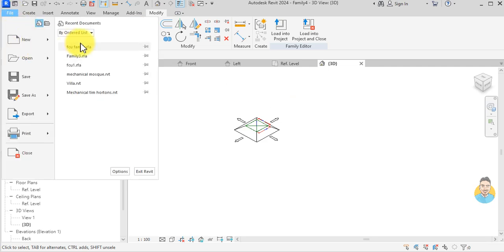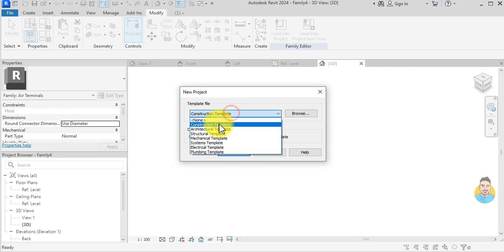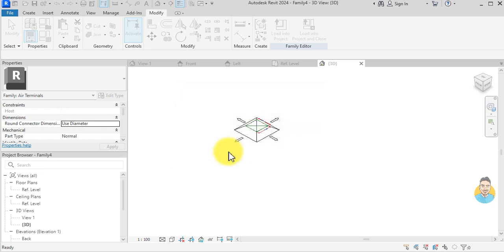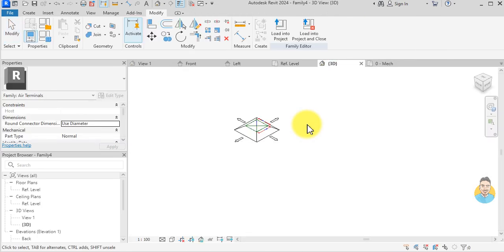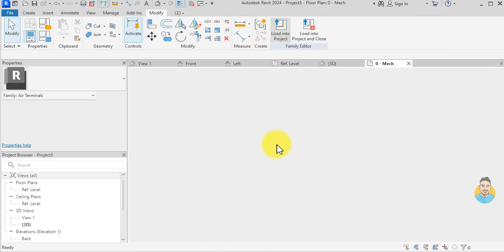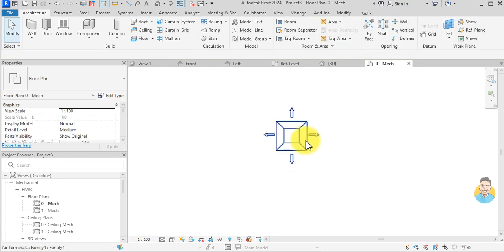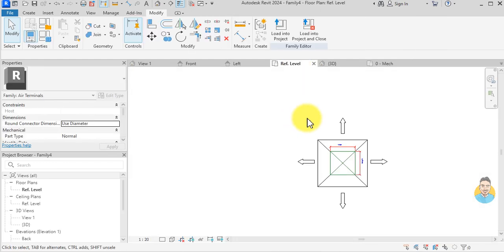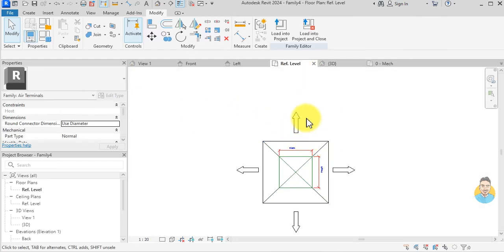In 3D, this is how the family looks. I create a new project with the mechanical template, go back to the family, load it into the project — this is my diffuser.